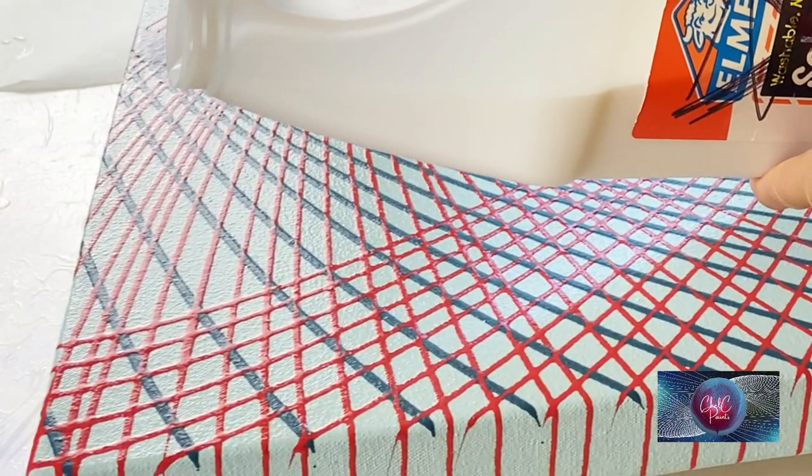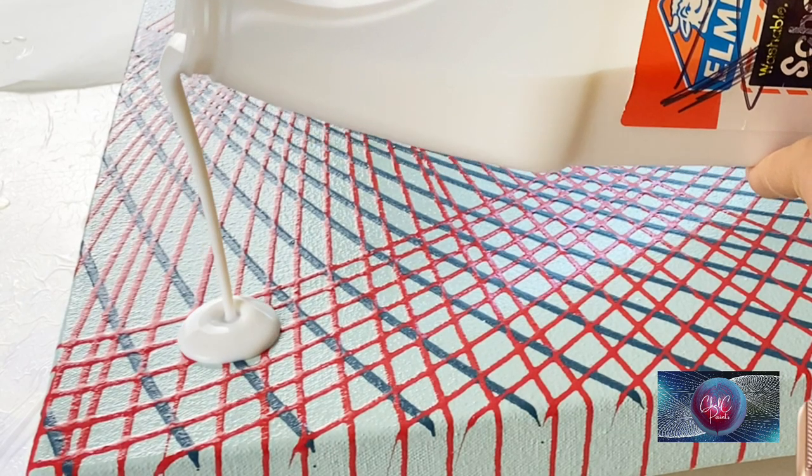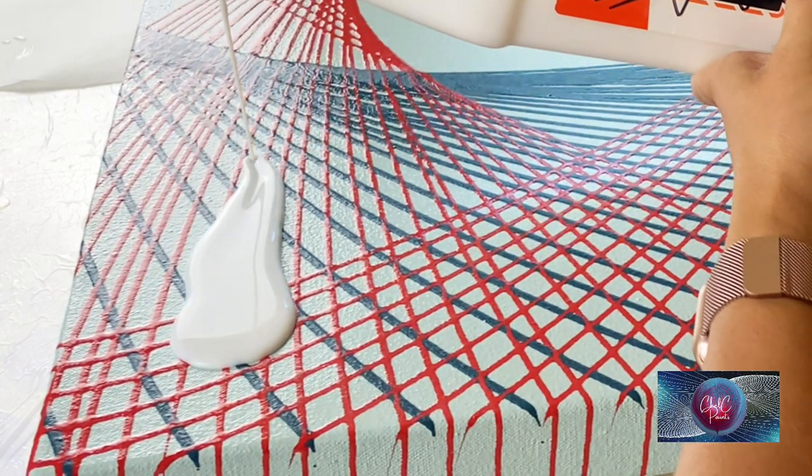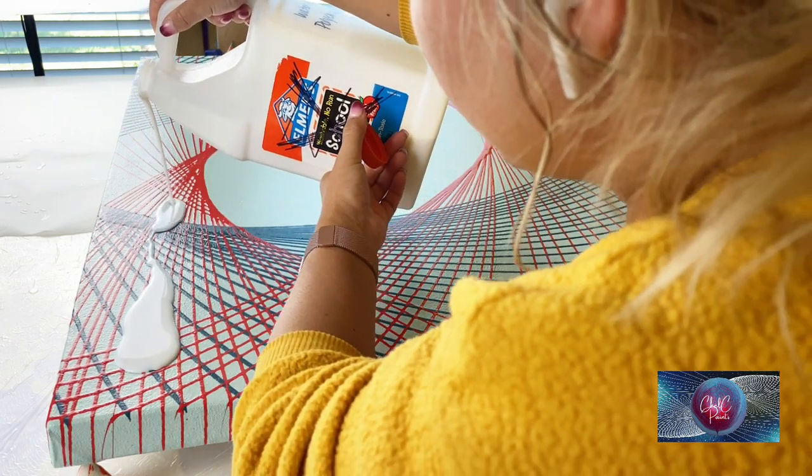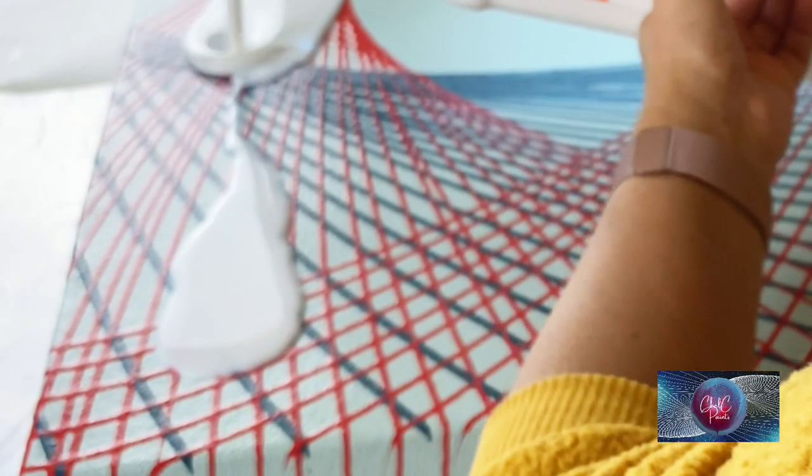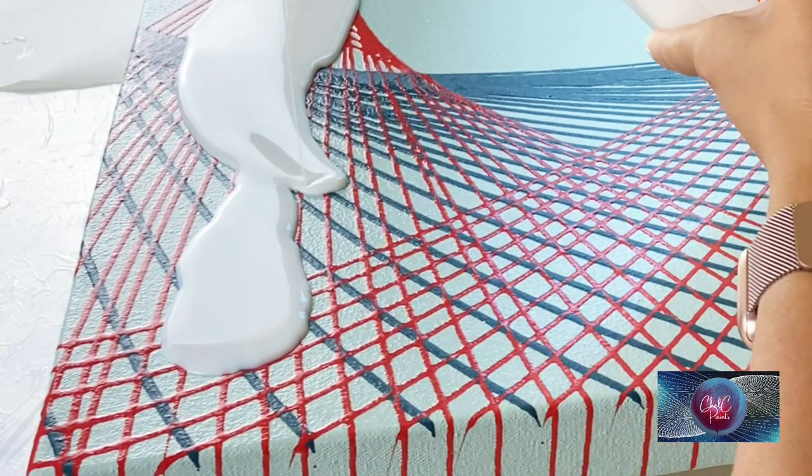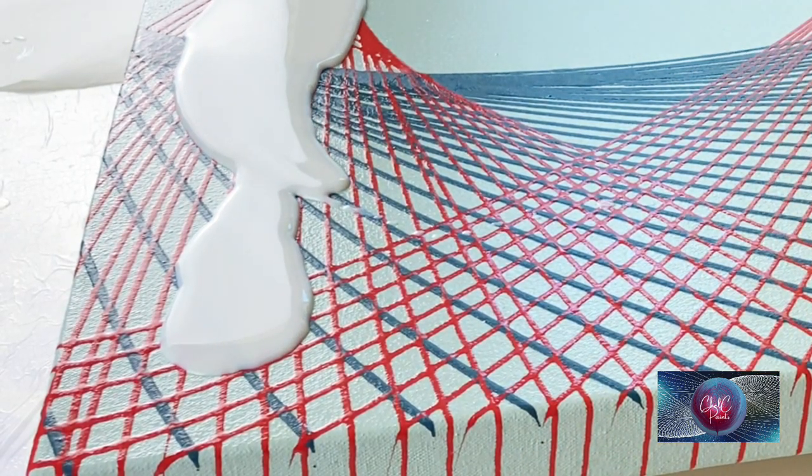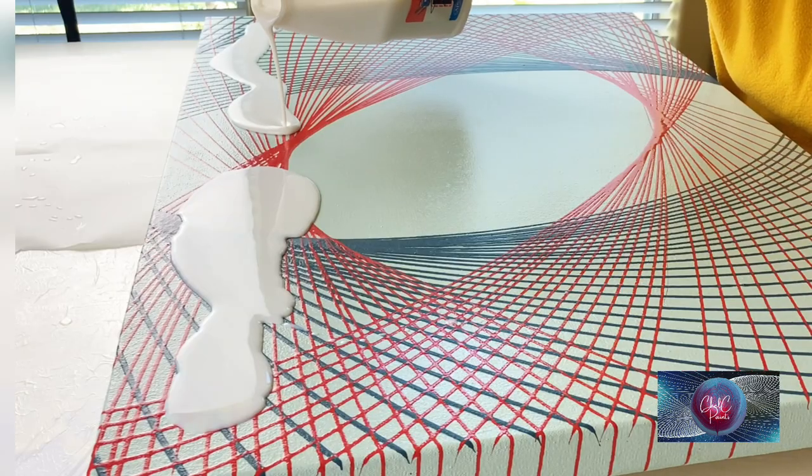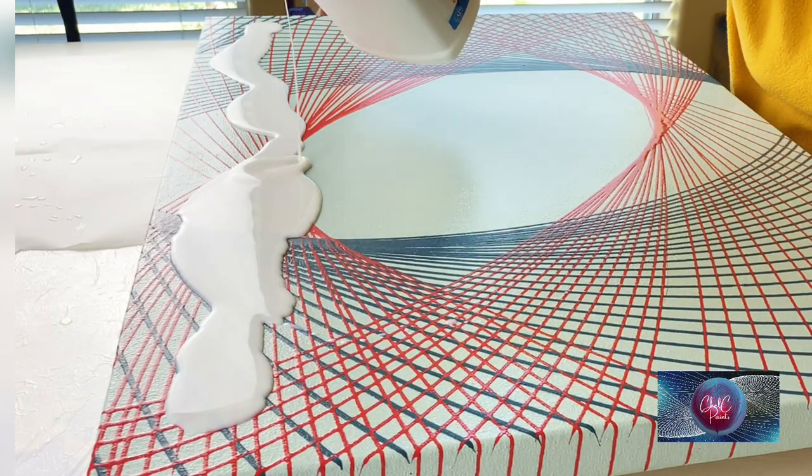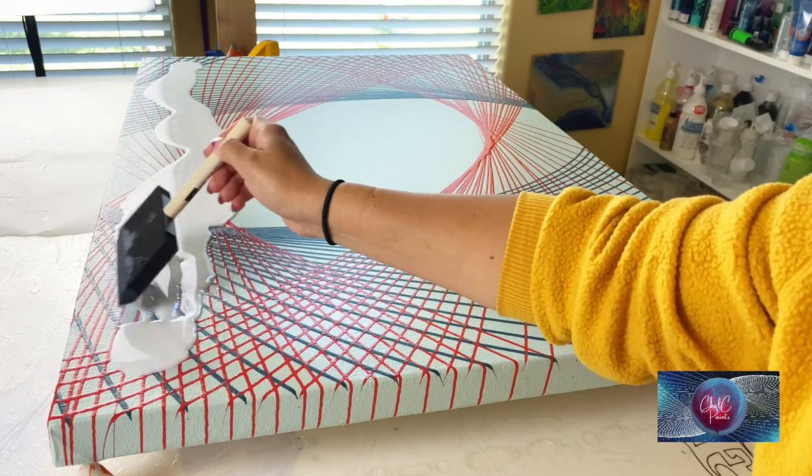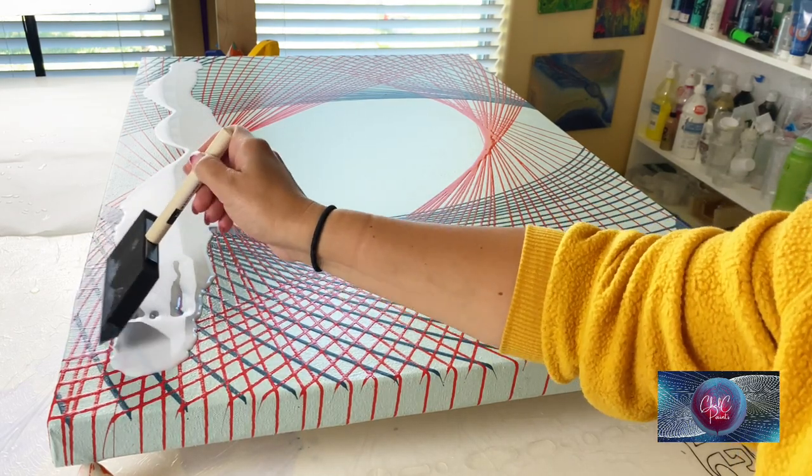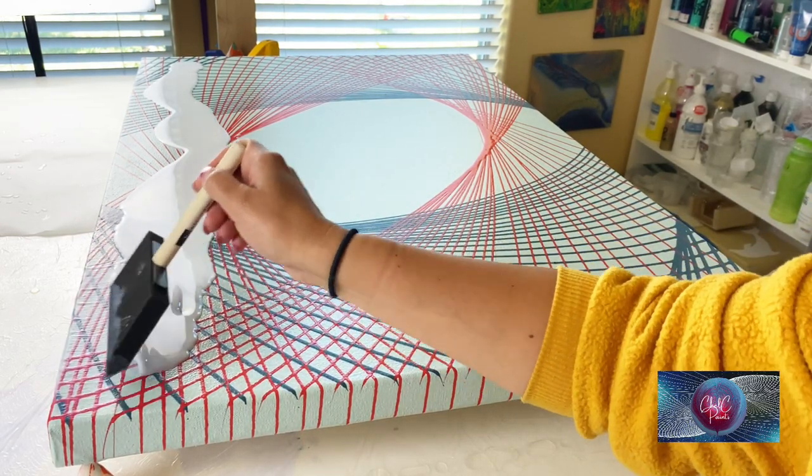Here we are a couple hours later. I made sure that my canvas had no wet spots left before I went ahead and poured some more polyurethane on here. As you can see, I am going to go across the top now. I kind of just puddle it on there and then I sweep the top.